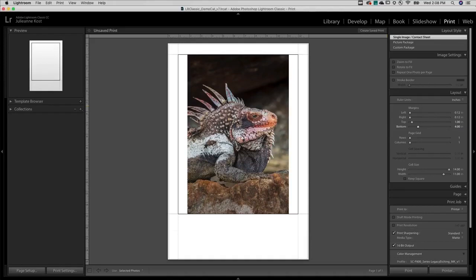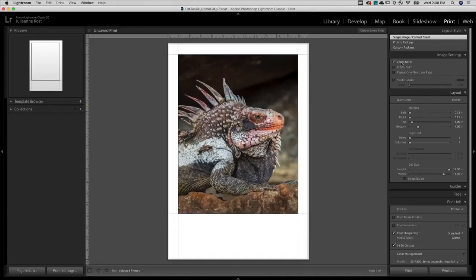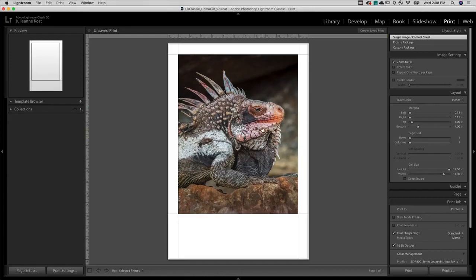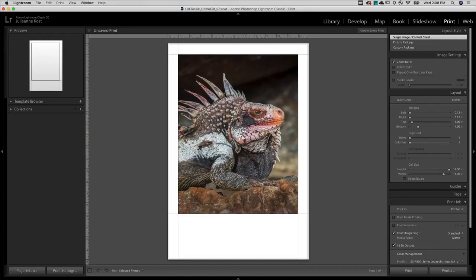But the image's original aspect ratio is 2 by 3, not 11 by 14. So I'll select Zoom to Fill and then click and drag in the preview area in order to reposition the image.